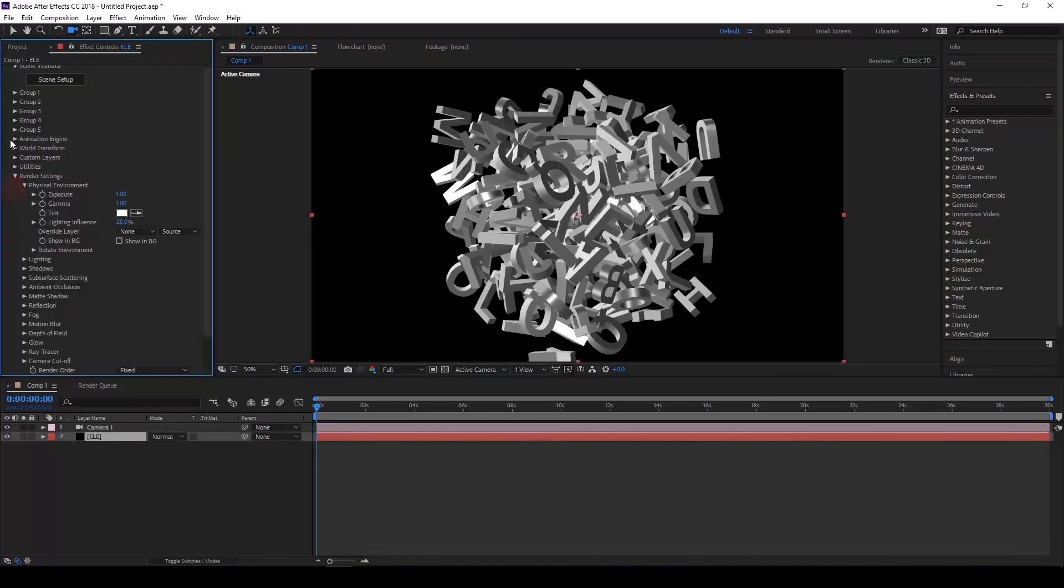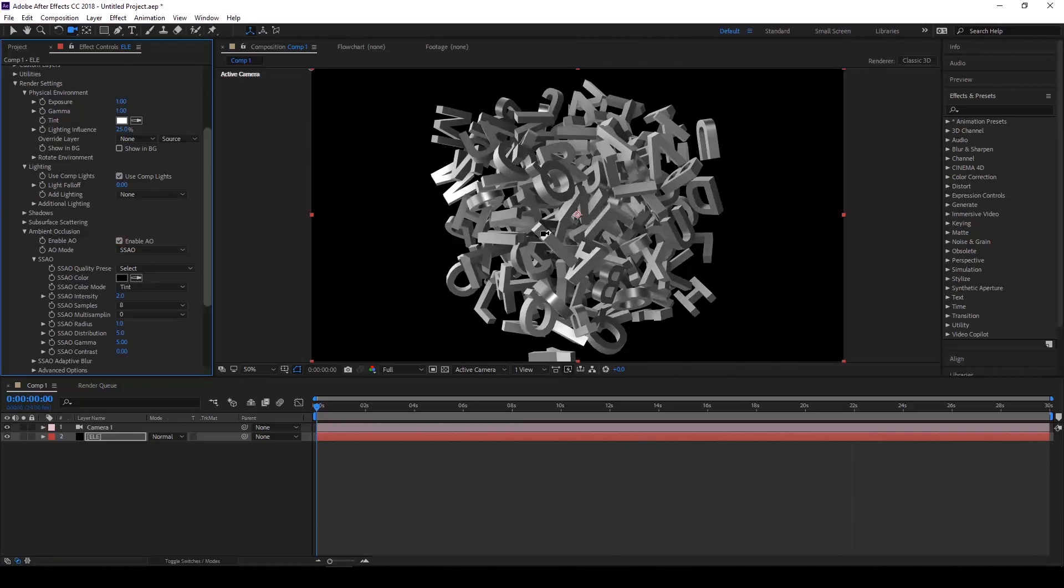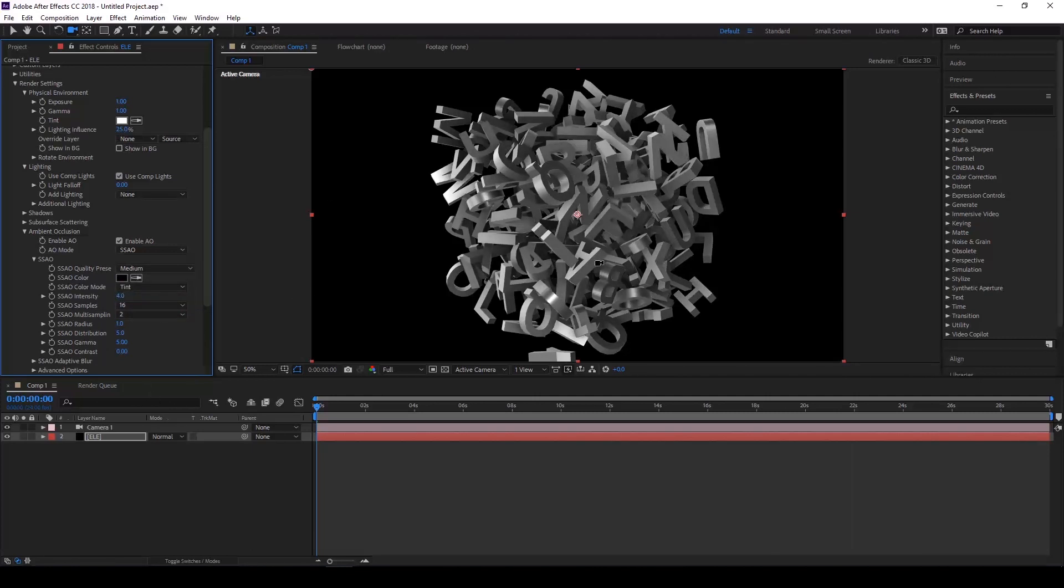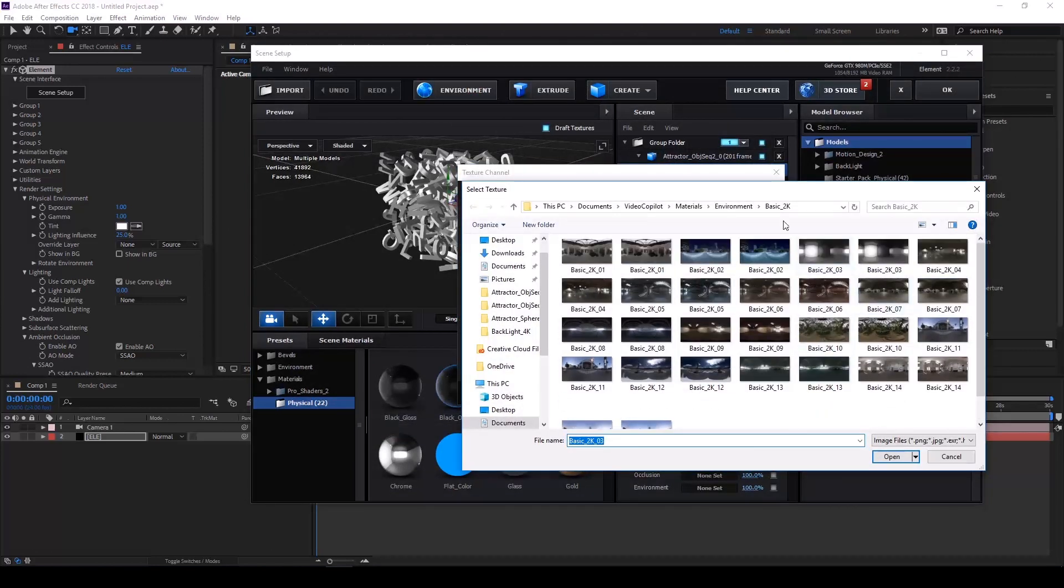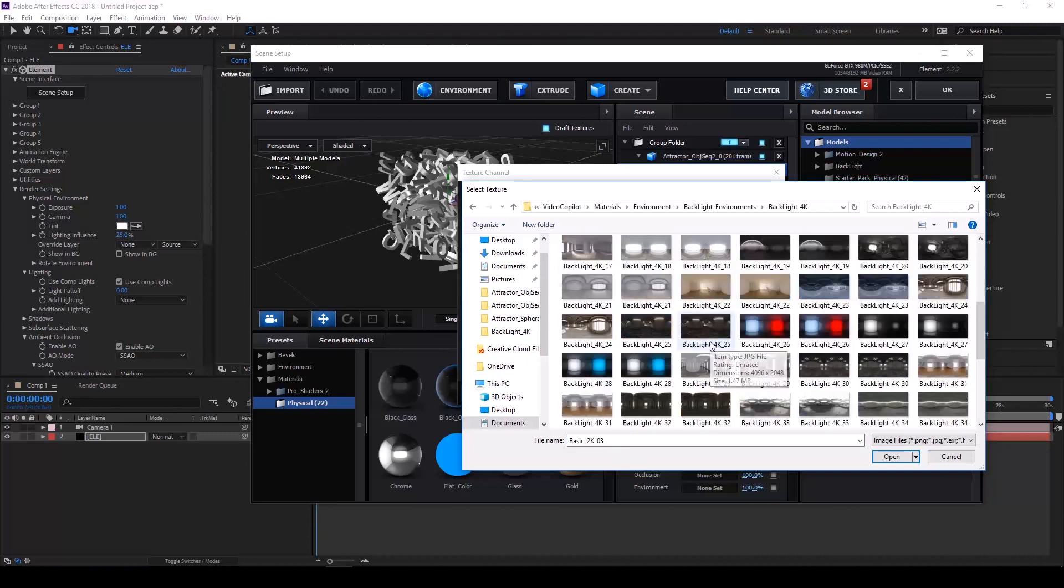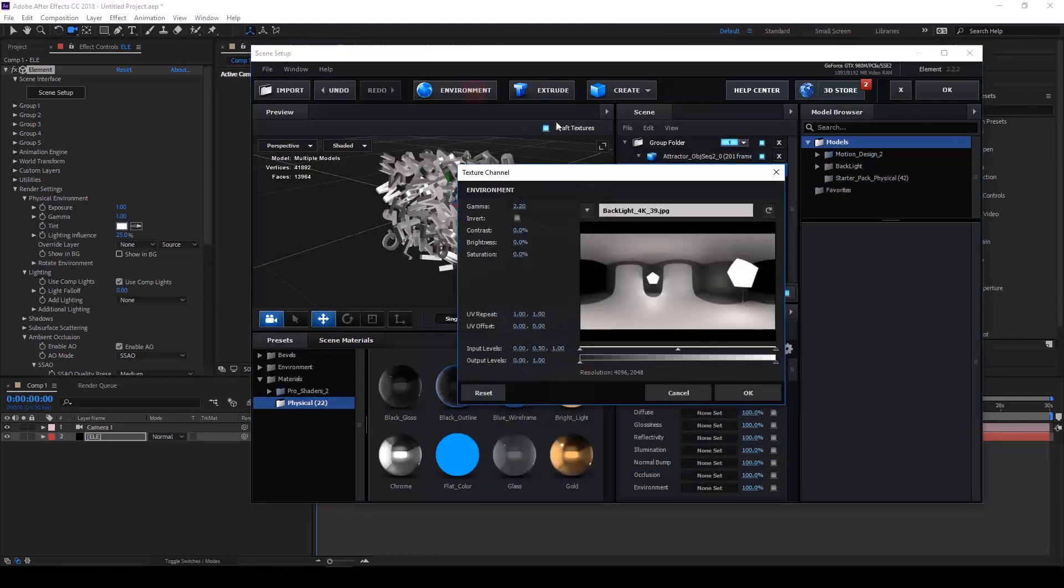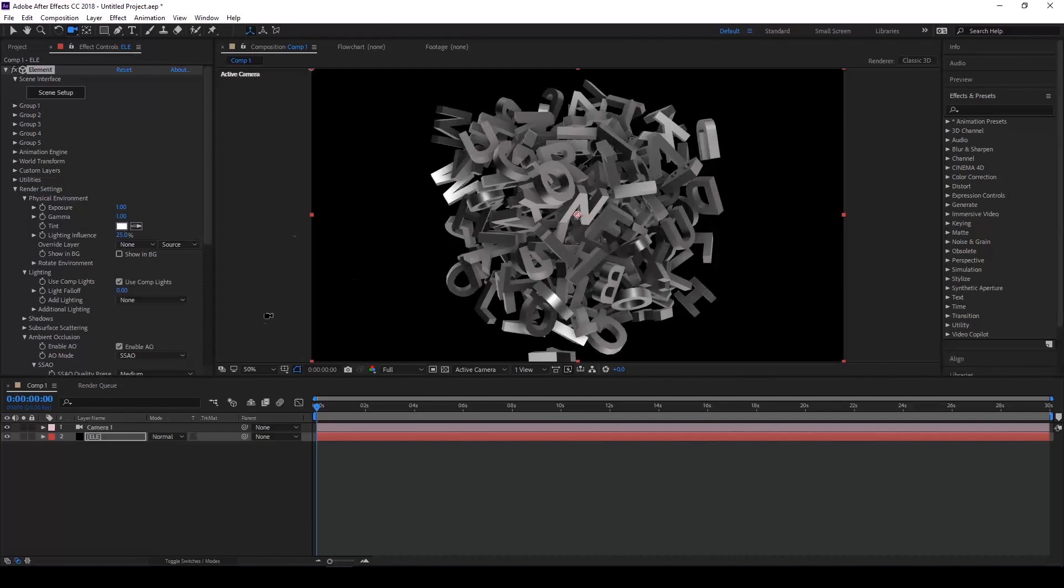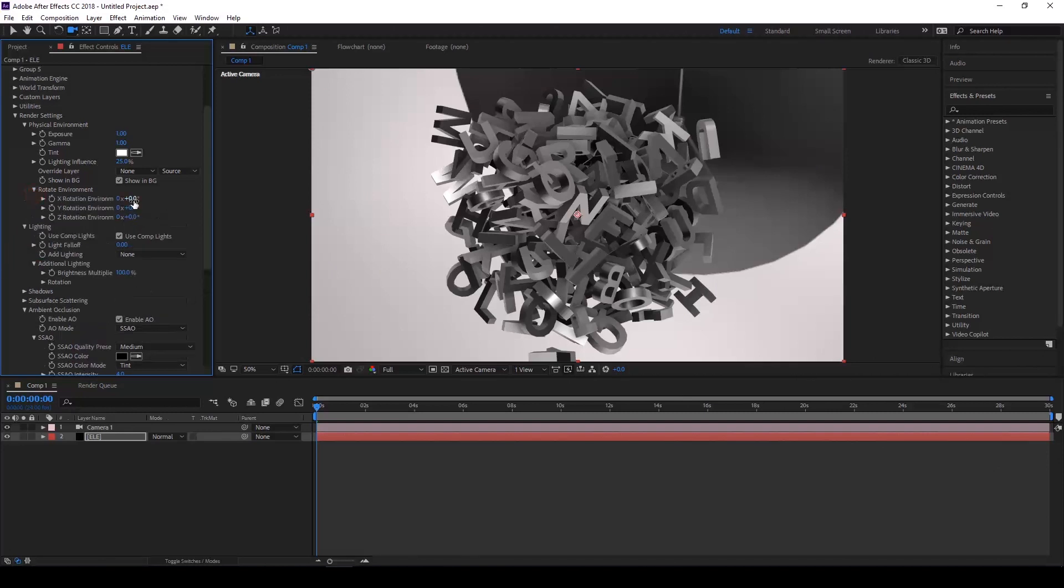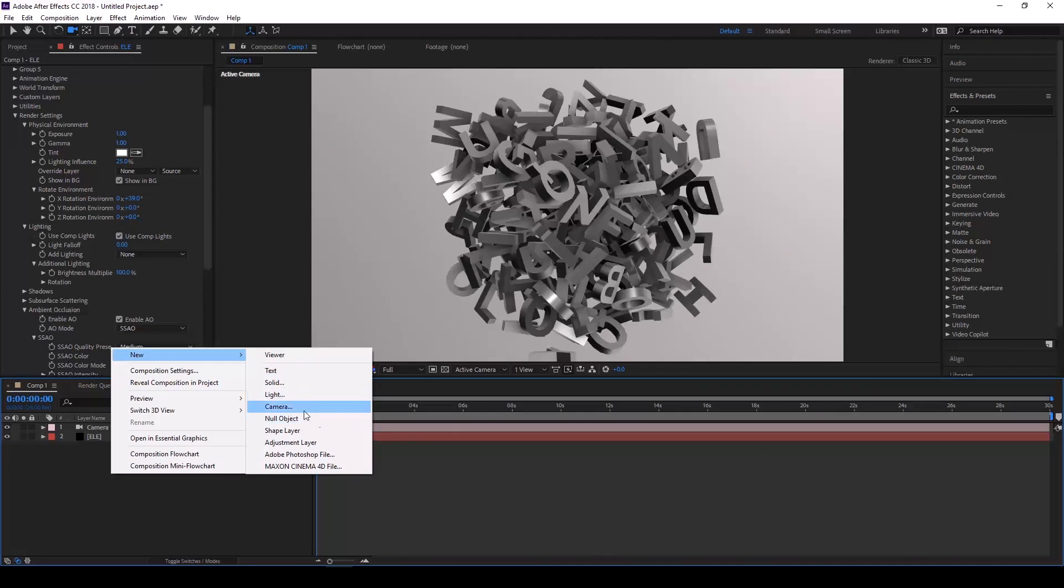So in Element 3D, I recommend coming down to the render settings and let's just change a few of the defaults. So the first thing I like to do is add ambient occlusion. It just adds some internal shading to the particles that adds a bit of realism. Let's change quality, make it a little more intense. And I'm also going to add a physical environment. You can use any HDR map you have. There are tons available online for free. Or you can use the backlight 4K or the default ones that come with Element 3D. Let's try displaying in the background. Just going to rotate around.